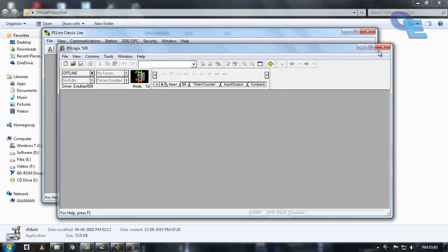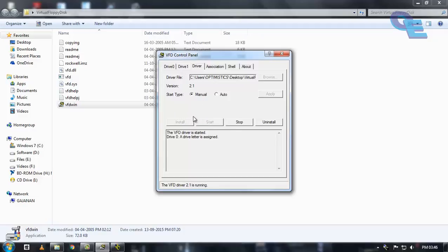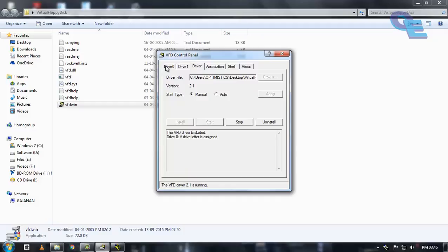If you want to make this RSLogix 500 software in full version, first you need to run this virtual floppy drive in administrative mode and then click on install and start.